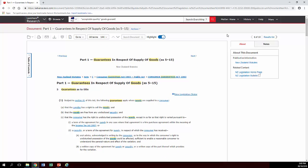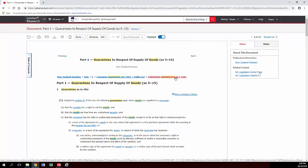If you want to see what act you're in, scroll to the top of the screen and you'll see it's the Consumer Guarantees Act 1993.